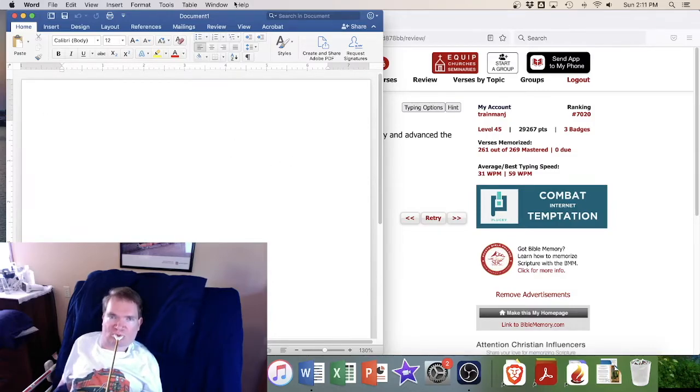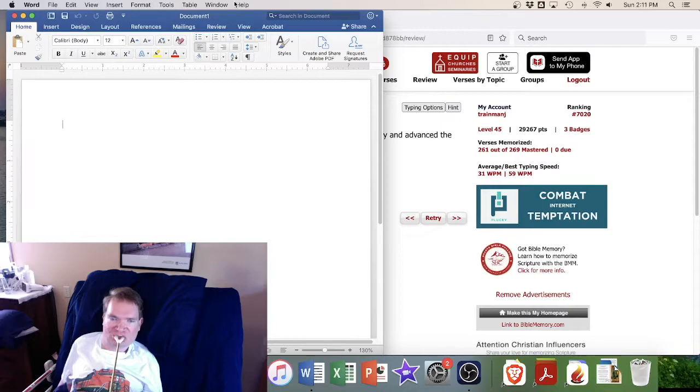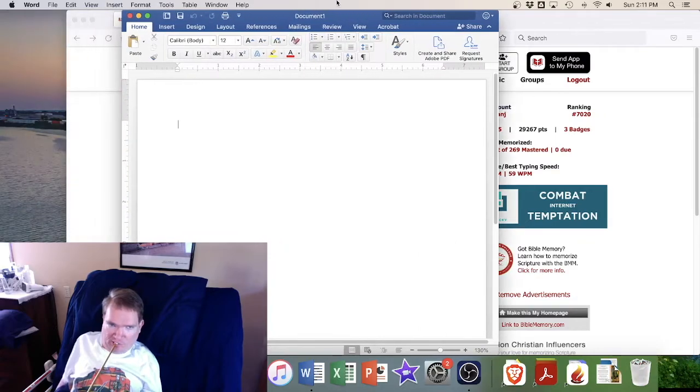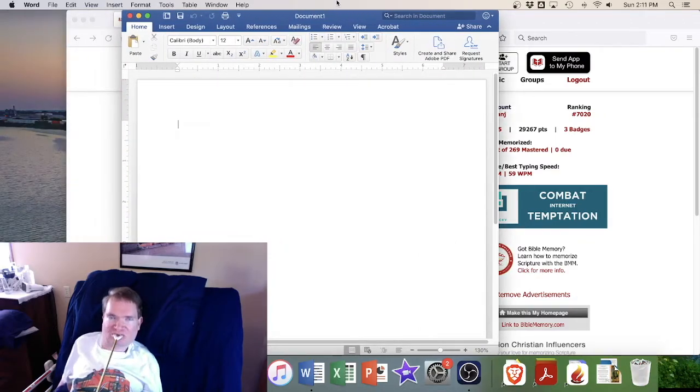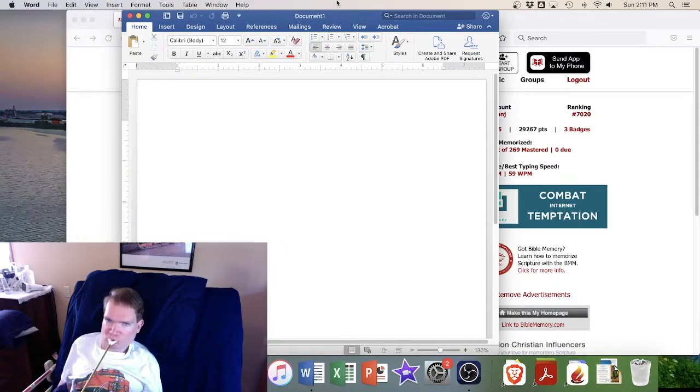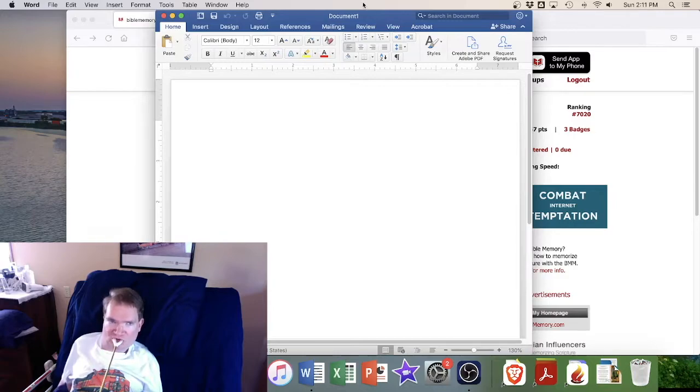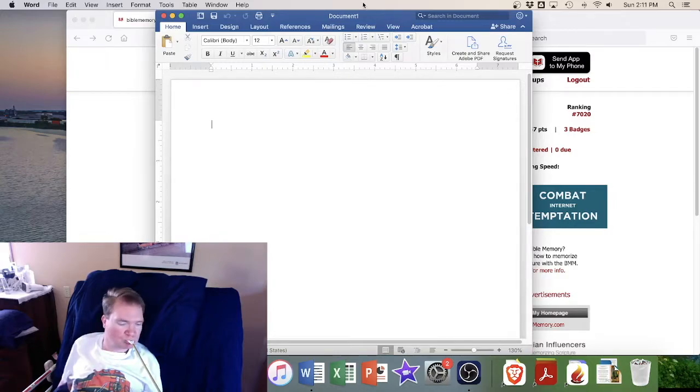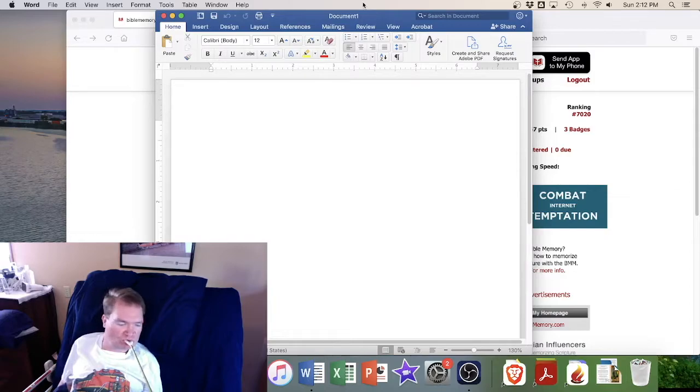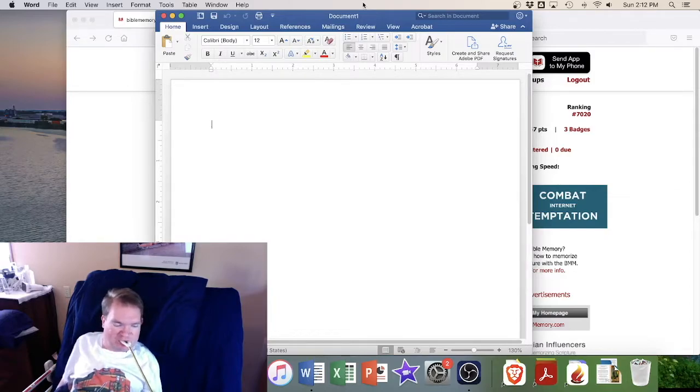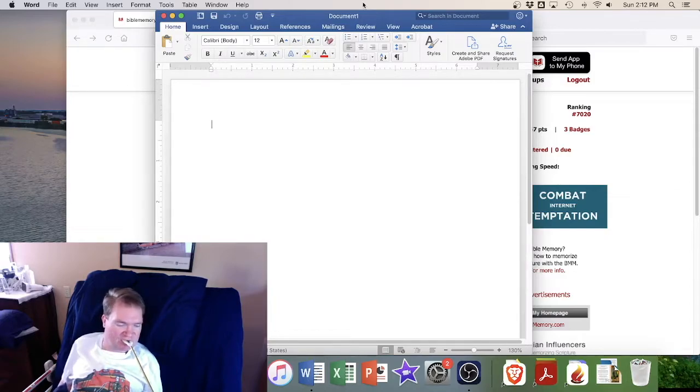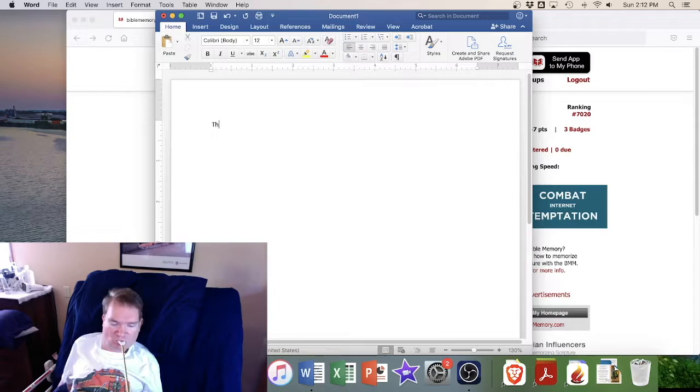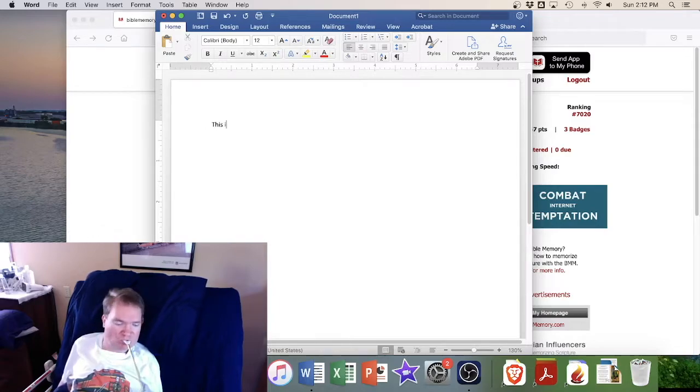So someone might ask how you do things like say capital letters. Well, with this document here, this plain Microsoft Word document, there are different options you can do. Like you can do caps lock, turn it on, do a capital letter and turn it off, and then keep going.